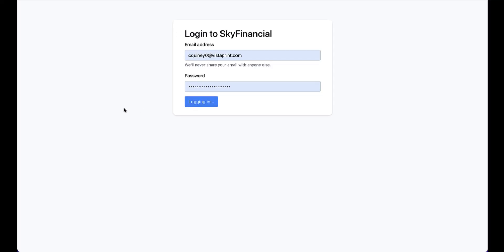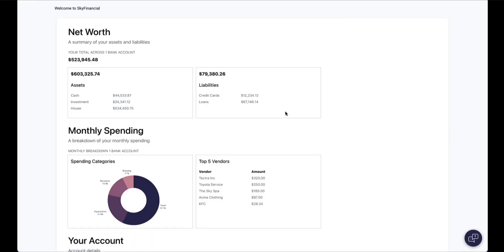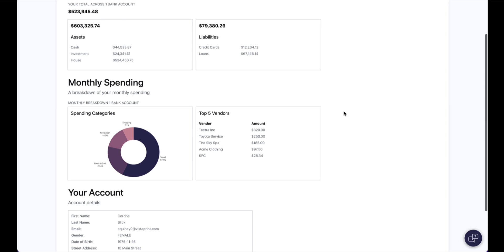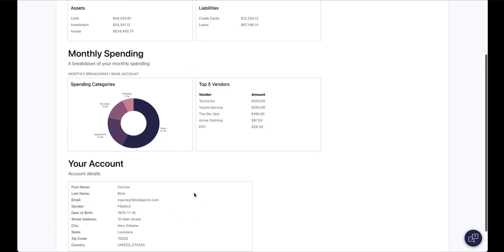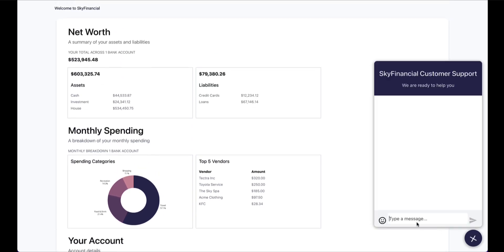Let's jump into the demo. First I'm logging in as a Sky Financial client in the customer portal. I see my dashboard — this information is pulled in through Plaid directly from my bank account — so I see my net worth, my monthly spending, and the PII that I've given Sky Financial, which they store. Since I'm the owner of this information, I see it all in plain text. I can also click over to start a chat with a customer support agent.